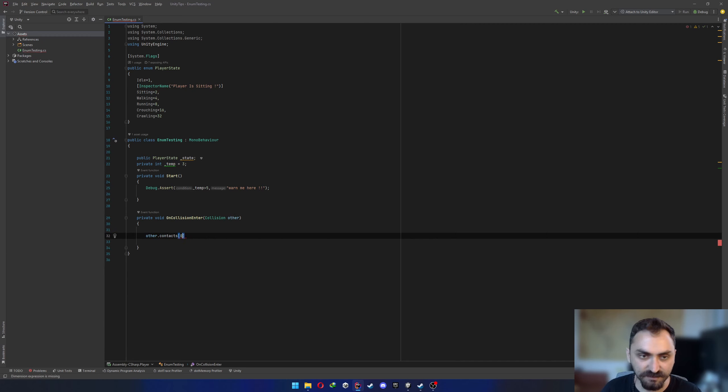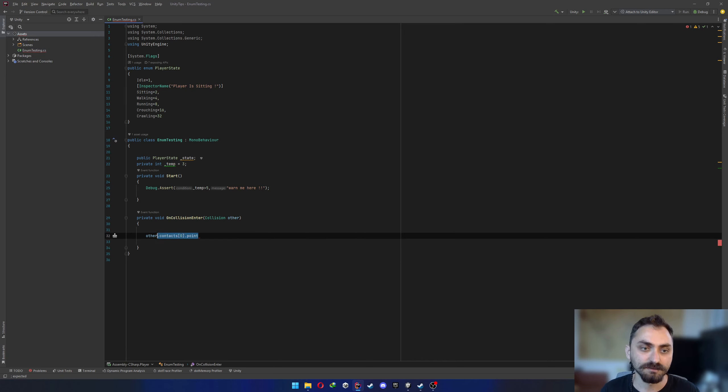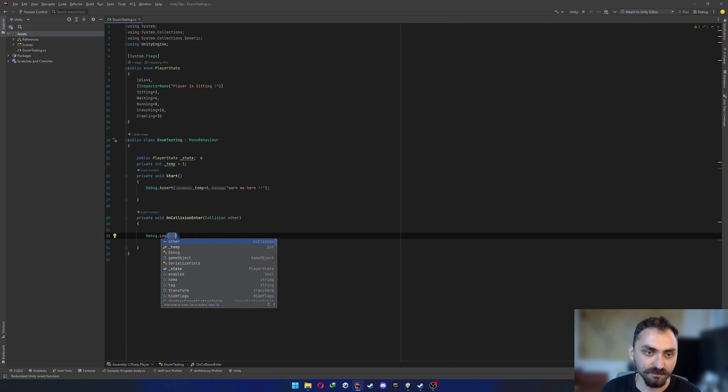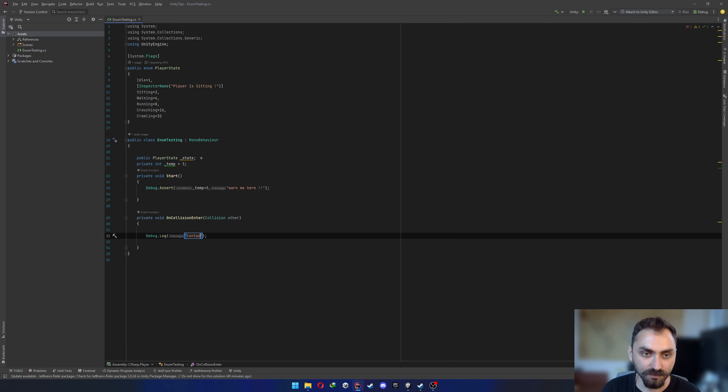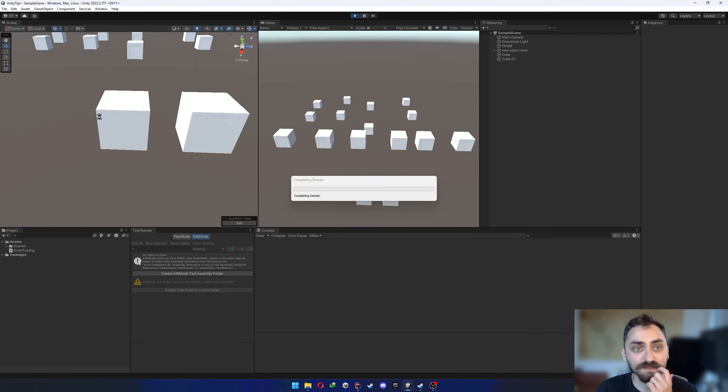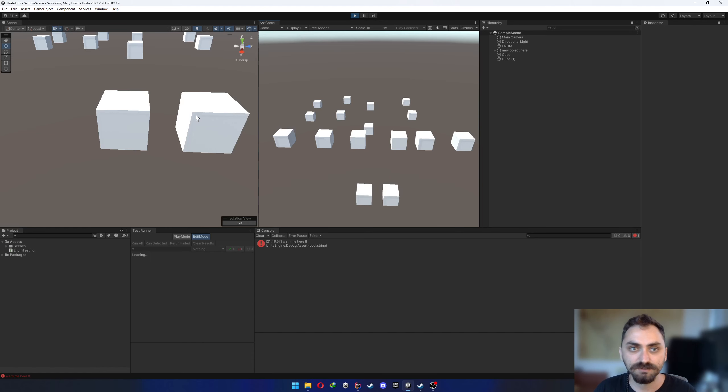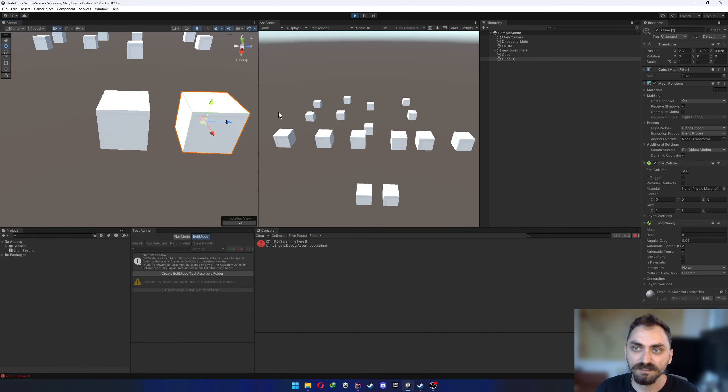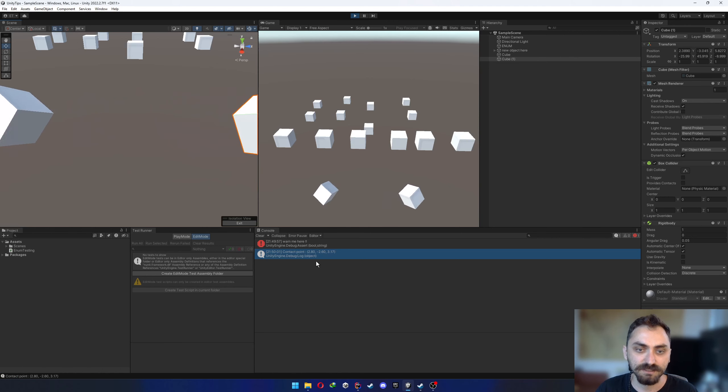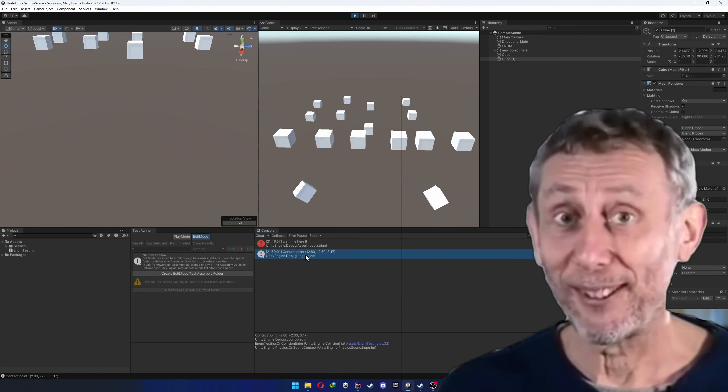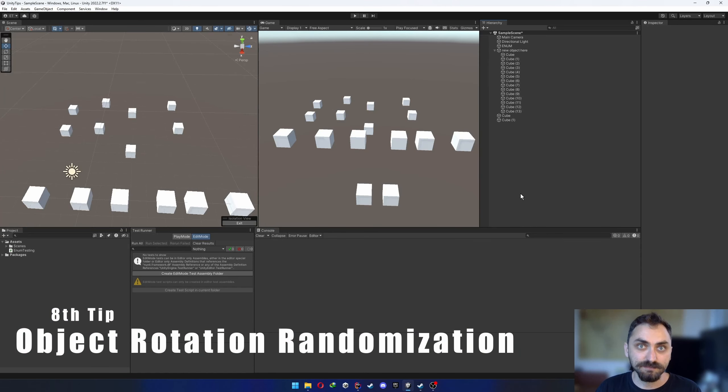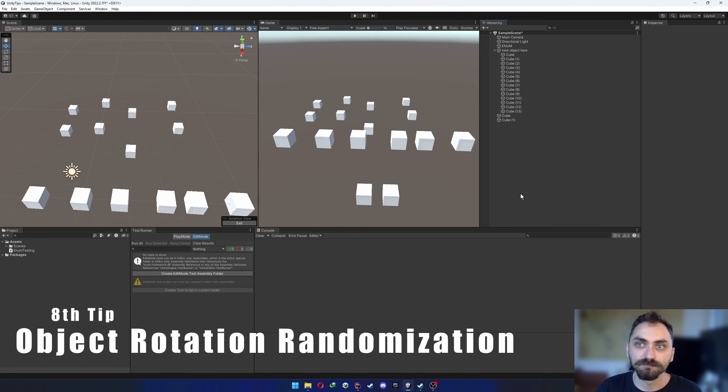So in the OnCollisionEnter, you will need to other.contacts to get the first contact point and let's make it written in the console. Contact points or point. Let's paste this guy, start. These guys are not using the gravity, but they have rigid bodies attached. So let's hit them. See? Nice.